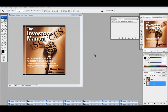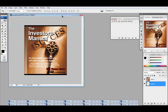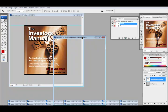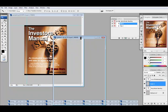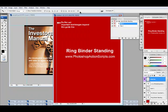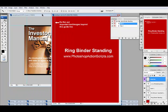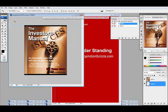I want to show you one of our action scripts — it's the spiral binder standing. First, I've got a template here that I'm going to use to create that cover with. This is an investor cover that you can edit and put your own stuff on, but I'll just leave it like that for now. So first I'll do step one of the action and create the template, which just creates a place for me to put my images on and get it all set up.